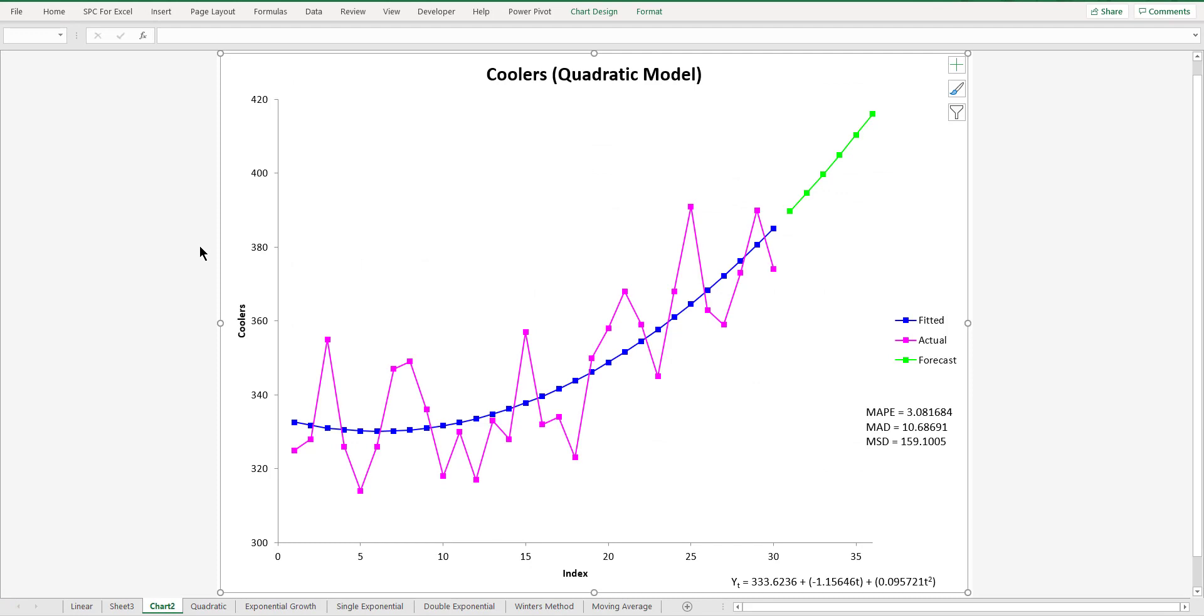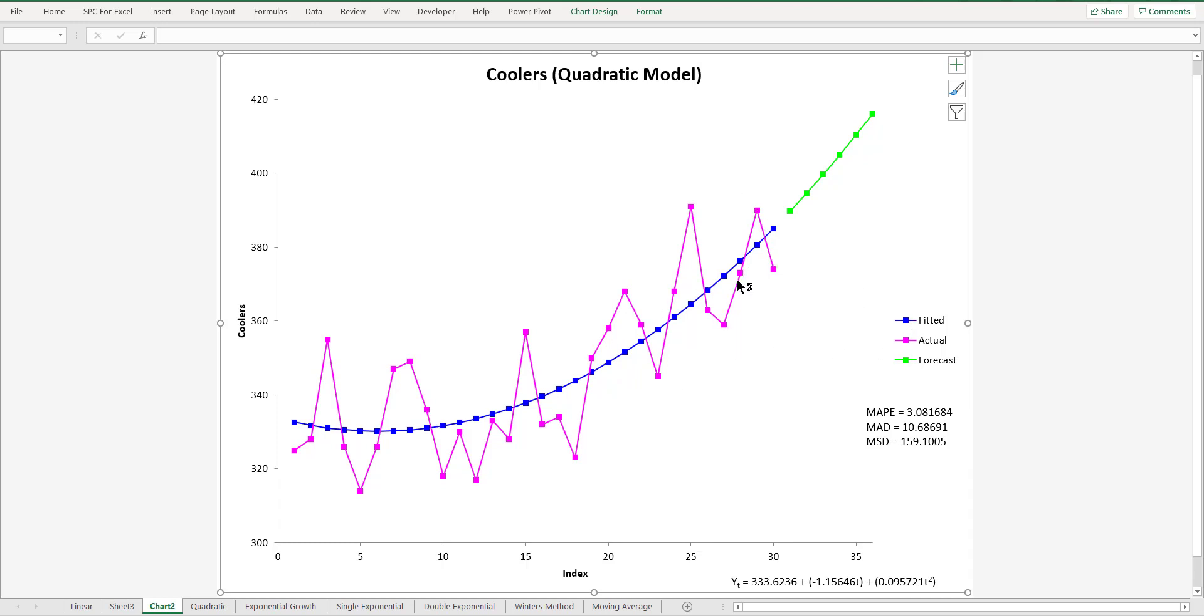And we have our chart is produced. You can see it's the coolers with the quadratic model. You see here you have the actual results in turquoise. Our fitted model is in the blue. And here we have the green, which is the forecast values. Now what this does is it finds the model based on the errors.